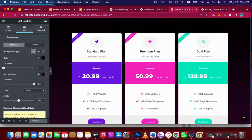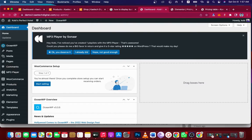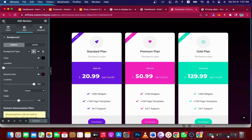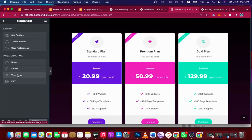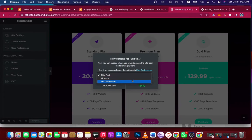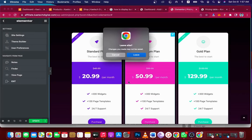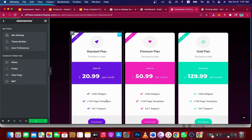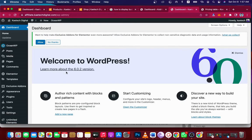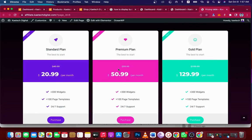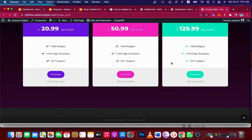Now we're going to go to our dashboard. I'm going to exit to the dashboard. I'll update it first and then exit to the dashboard. To be able to create this pricing table, we are using Elementor.